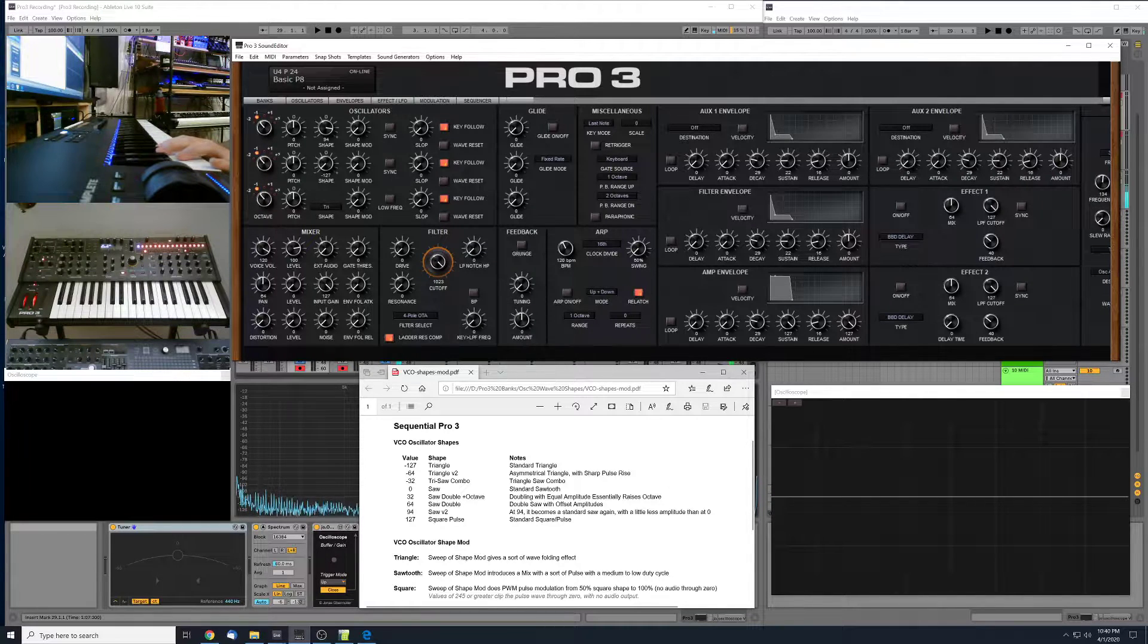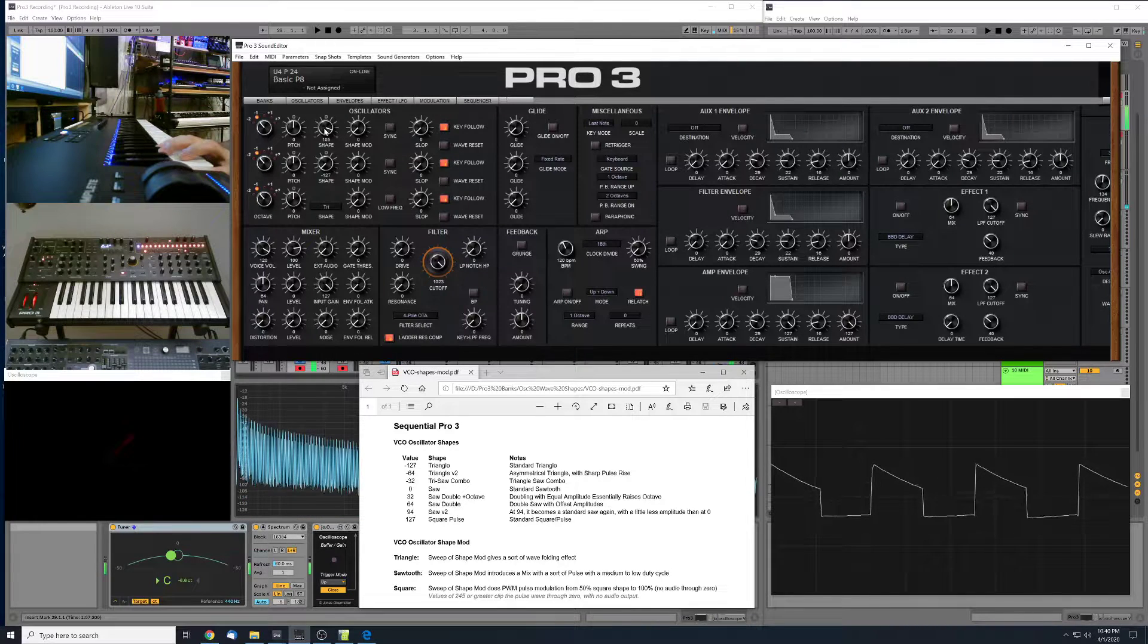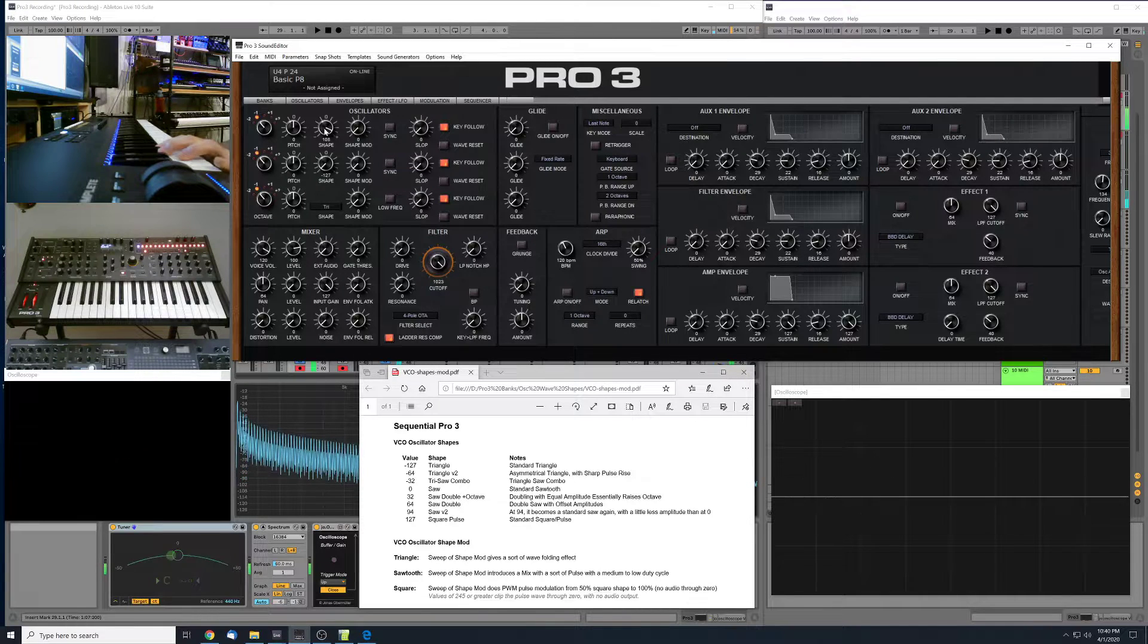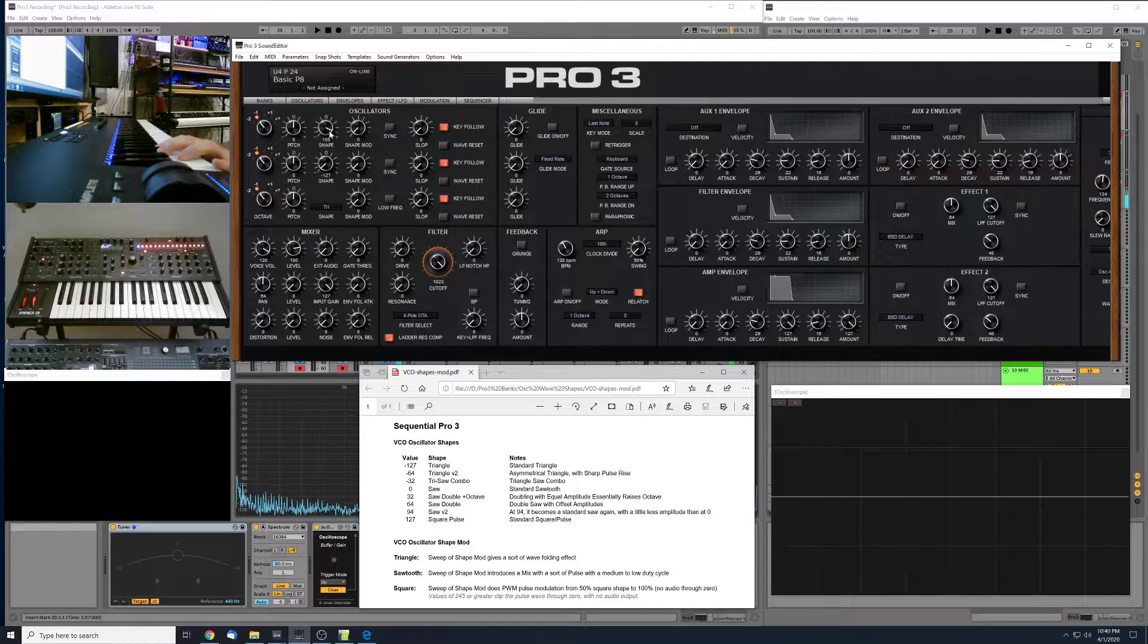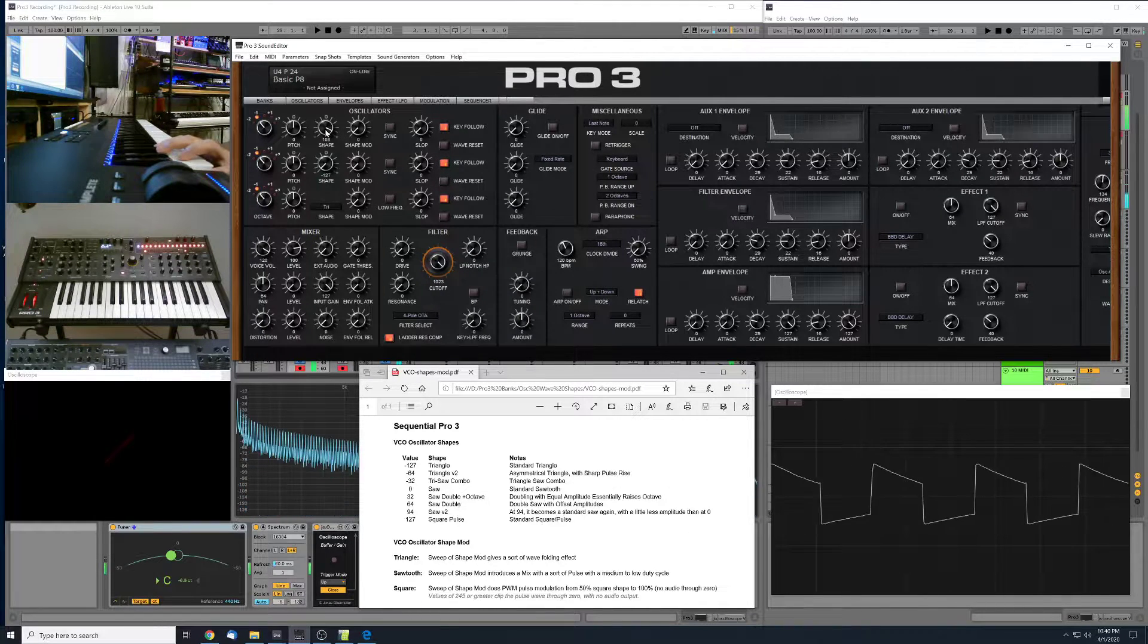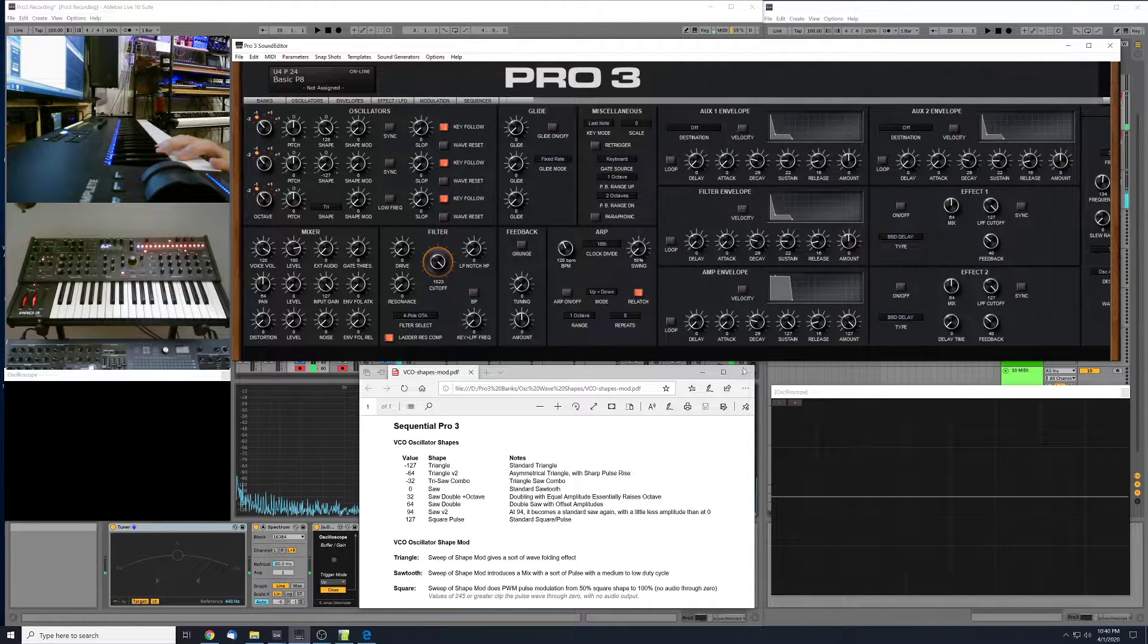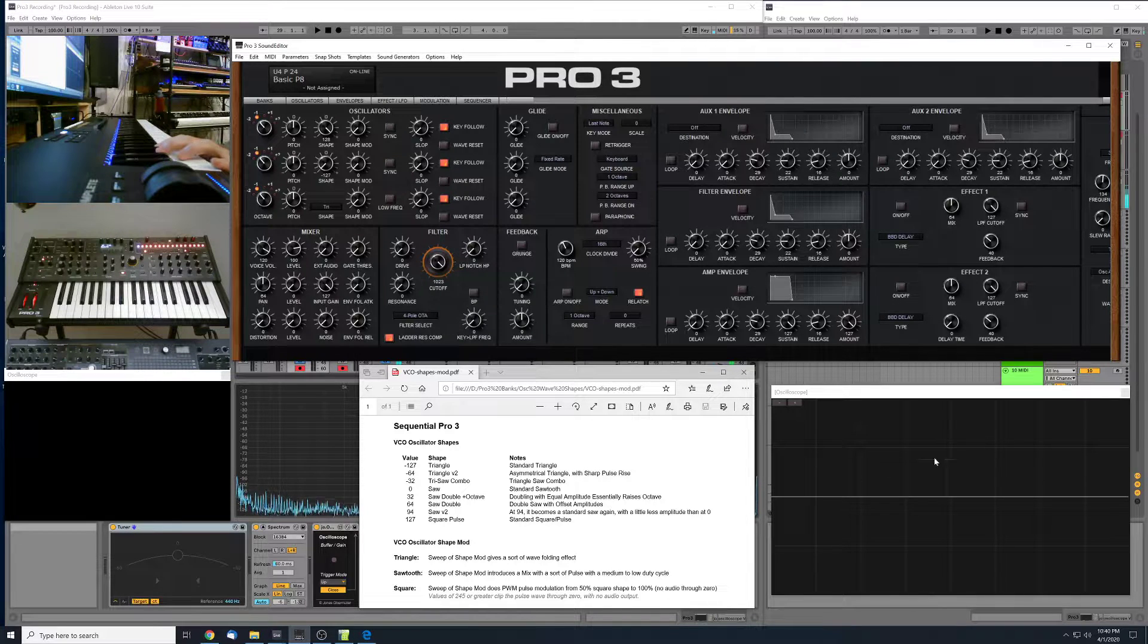Now we'll continue up from 94 toward the square pulse wave. So you see in that range there from 94 up to 127 or 128, I've got a lot of variance of the pulse and saw together. And then at full 128, we've got a standard square pulse wave at 50%.